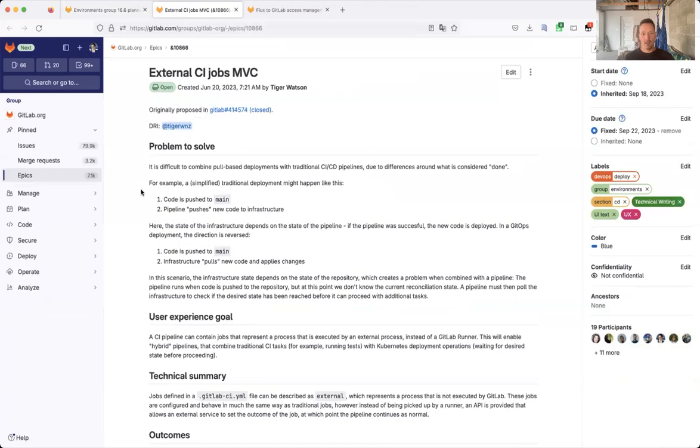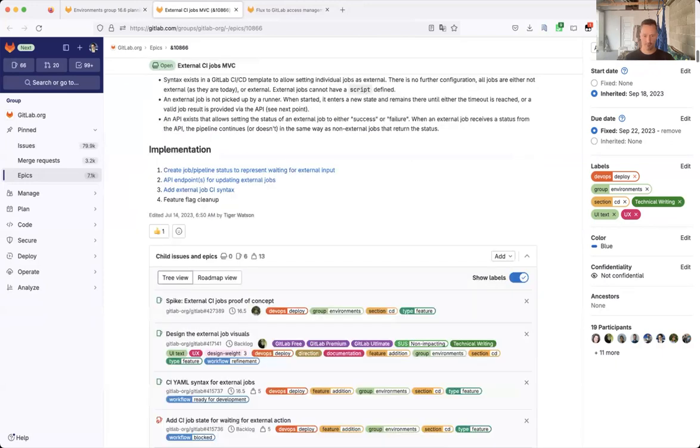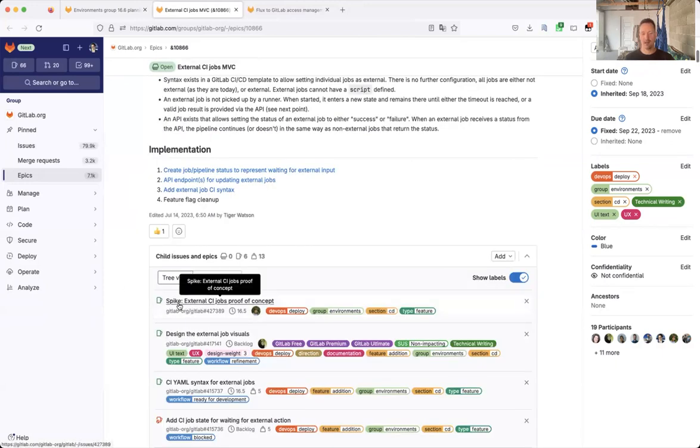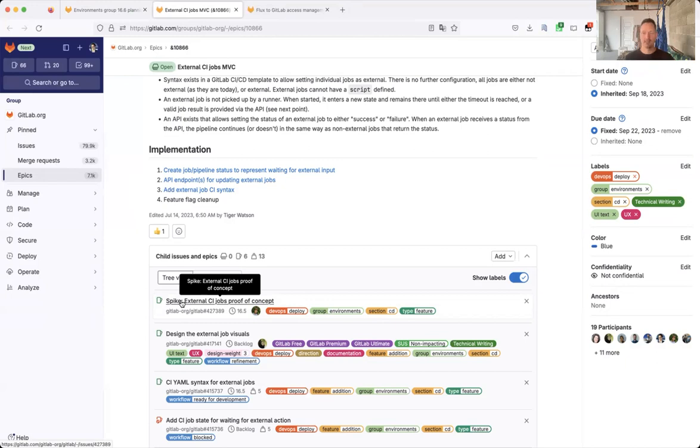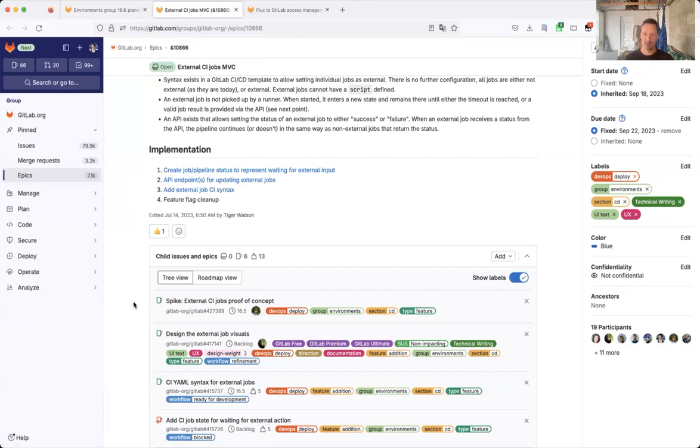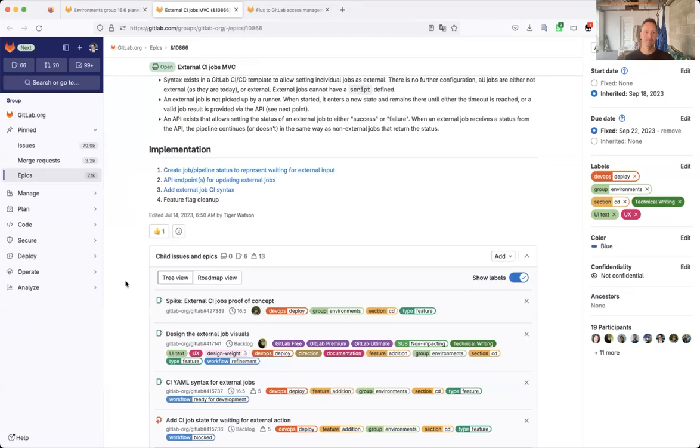The other item that we are working on and we are looking forward to see progress on is the external CI jobs. Here, we started to run a spike at the very end of the current milestone. That was successful. We will continue with an extension of this spike to specifically look at how flux can be supported with the current syntax. And if everything goes well, we will even turn to the productization of this feature set.